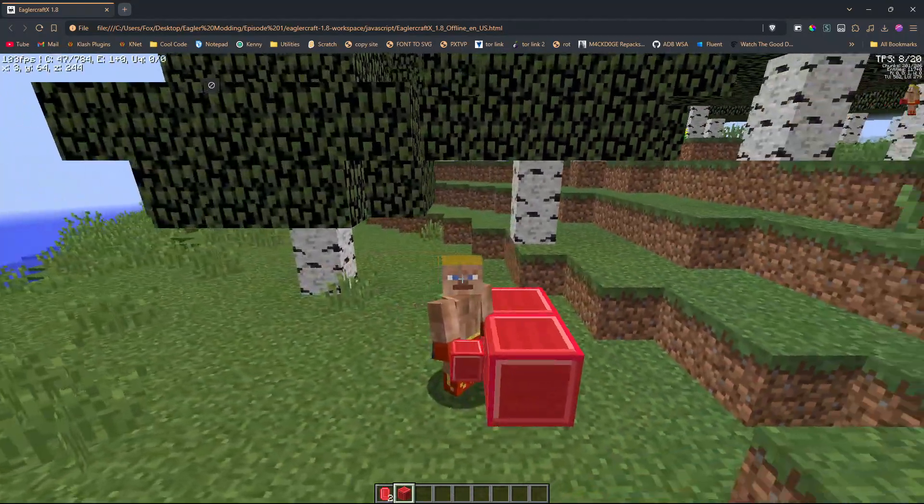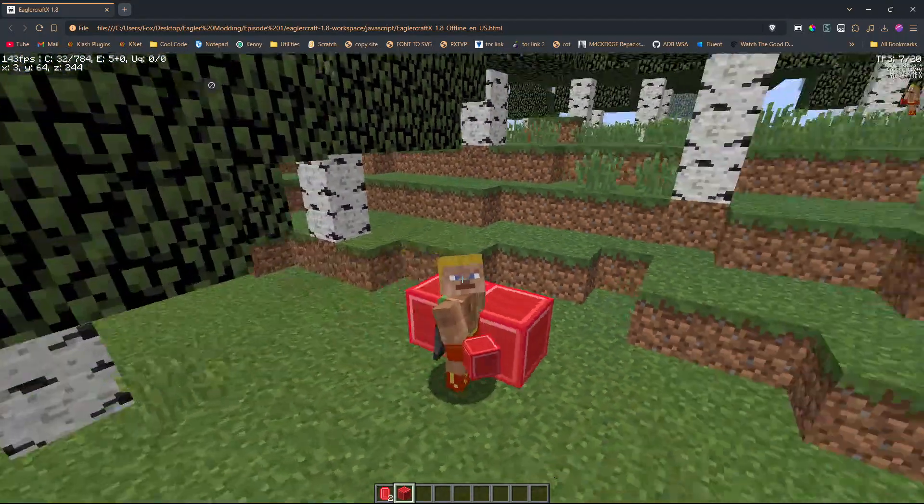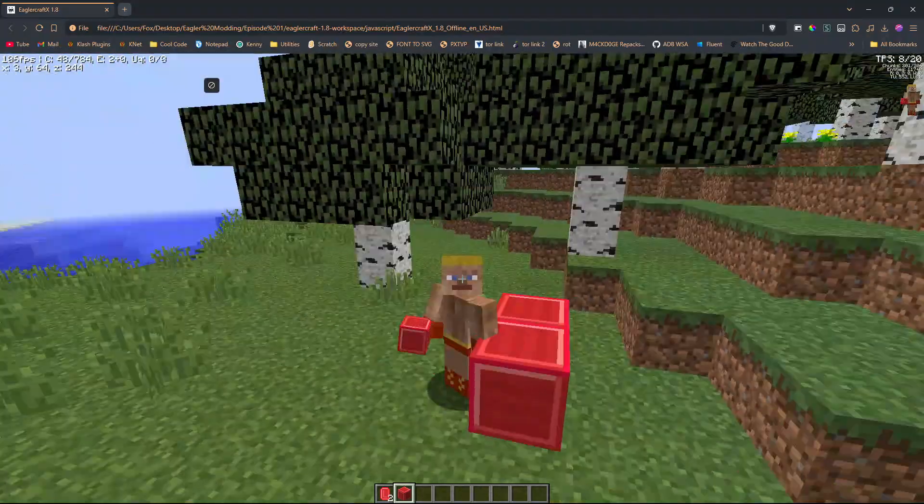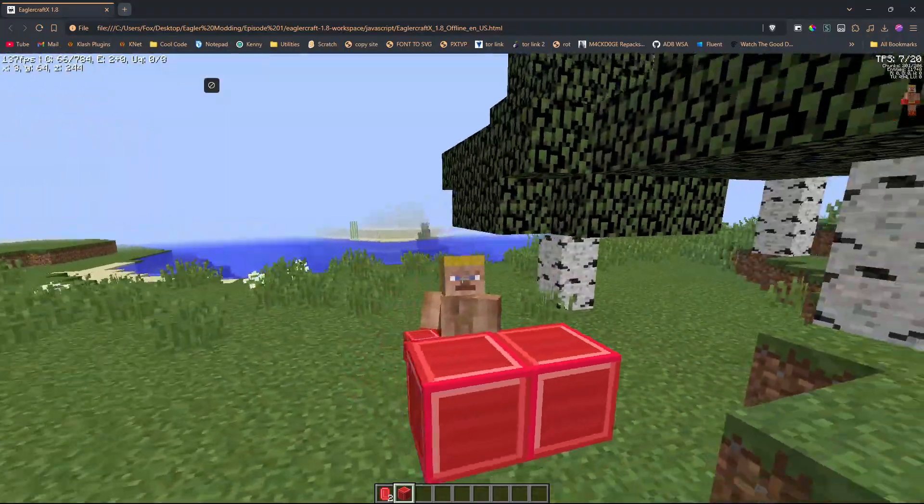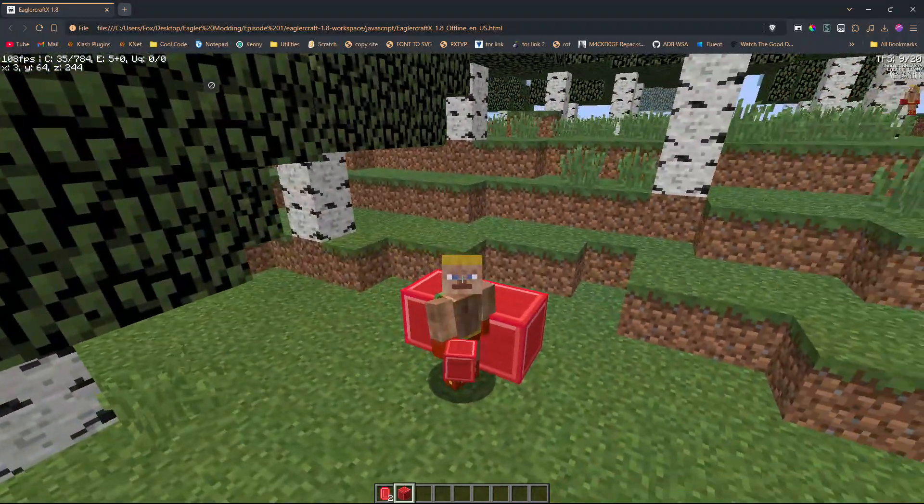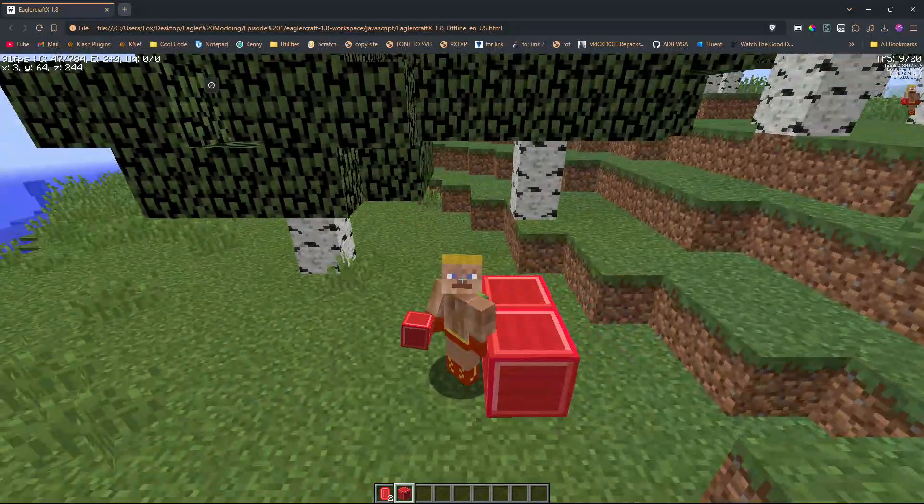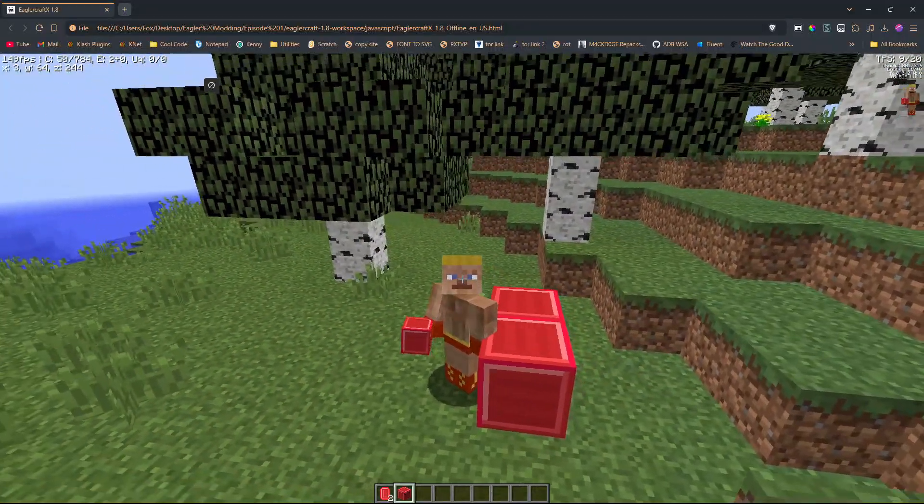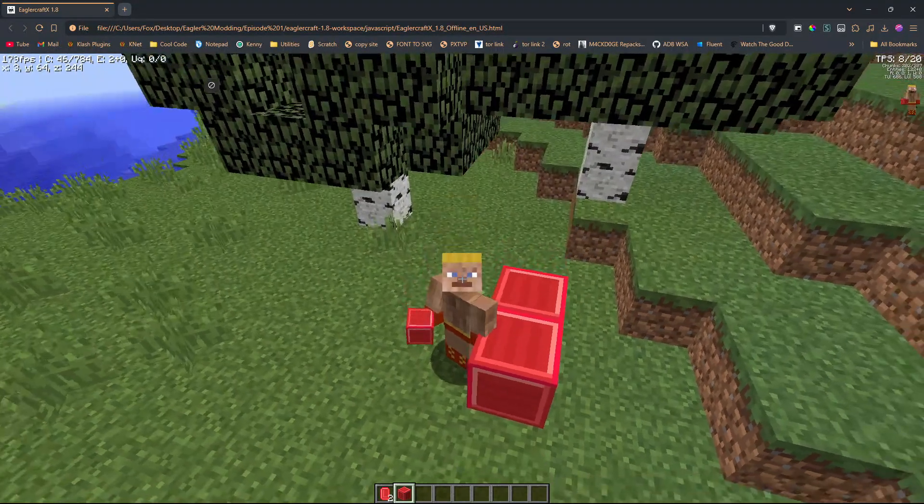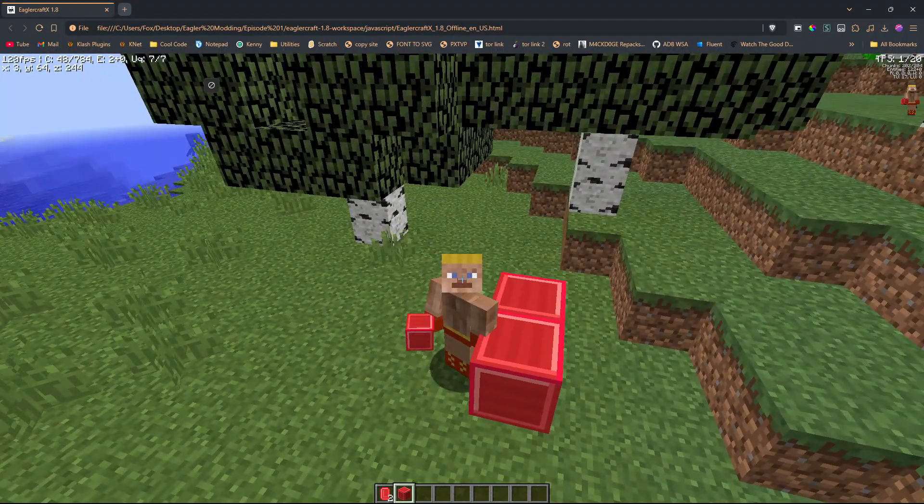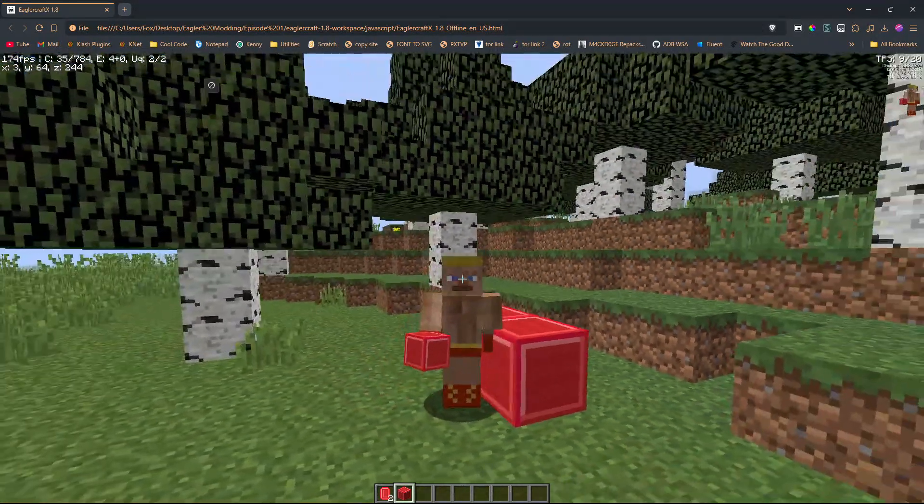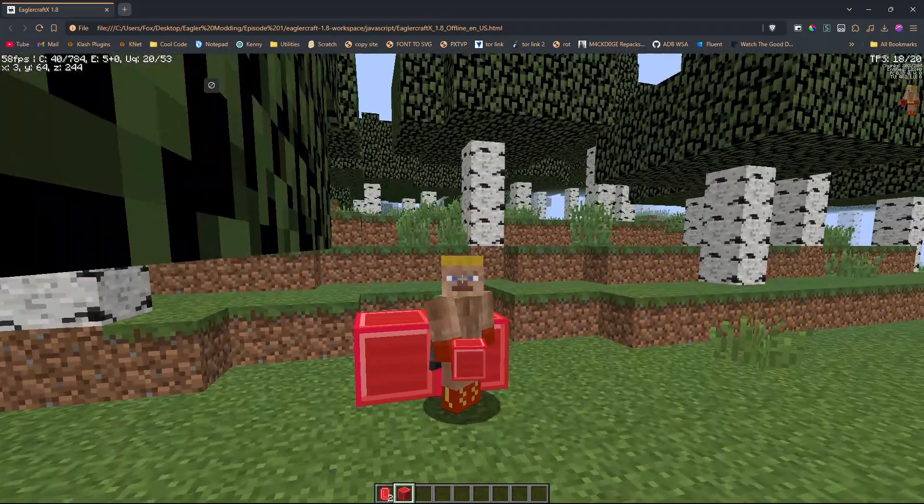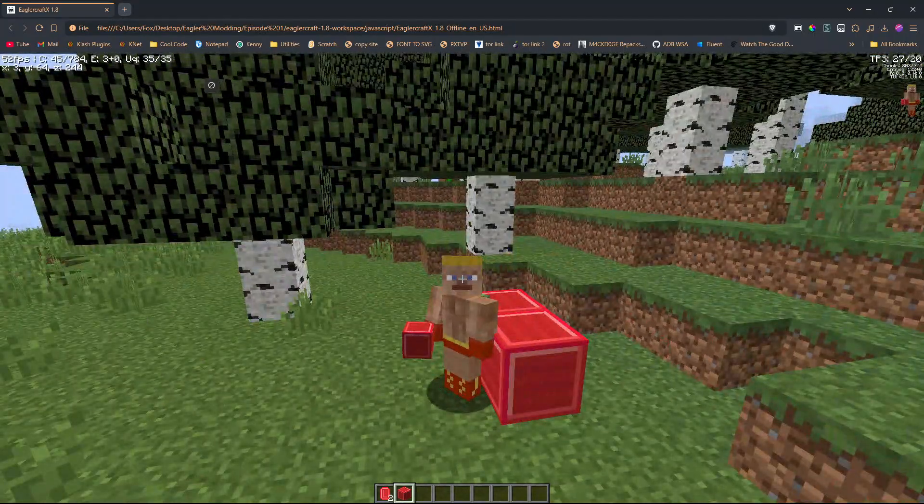There'll be more to come on different things like stairs and slabs, adding your own custom features and buttons to it, and all sorts of stuff like that. So I hope you're excited. I hope you enjoyed and see you next time.